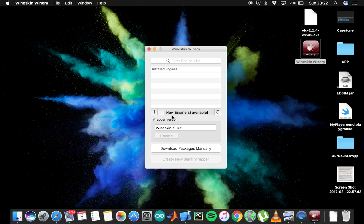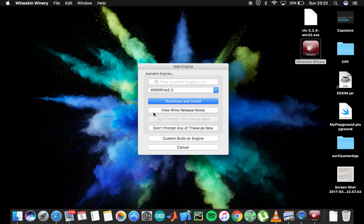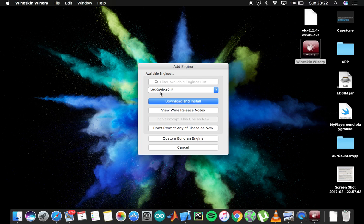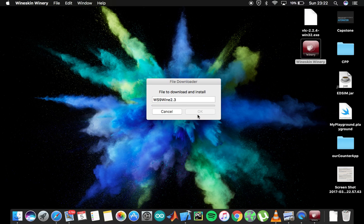The thing is you'll need to install engines. As you can see it says new engines available. First check for update because you cannot use it unless you have the latest version. I have the latest version so it is grayed out. Next you need to check for engines available - click on this plus sign and it says the latest is WS9 Wine 2.3. Download and install, okay.